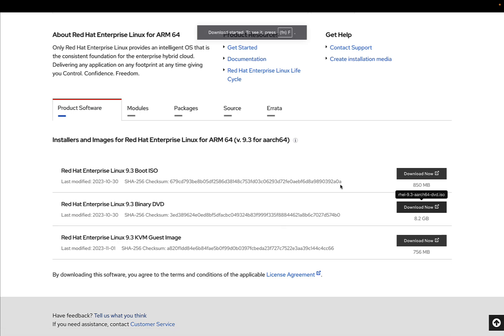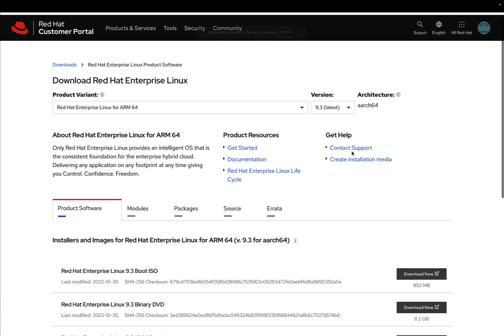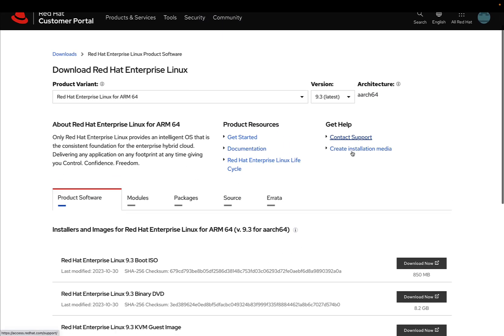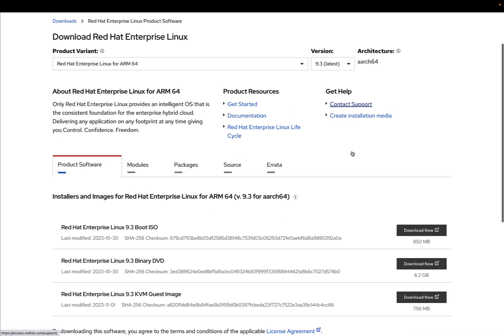I can choose between binary DVD, which is the full complete version of the operating system, or just the boot ISO that's good enough for starting the process and downloading all the software via CDN. In my case, I decided to download the full binary DVD.